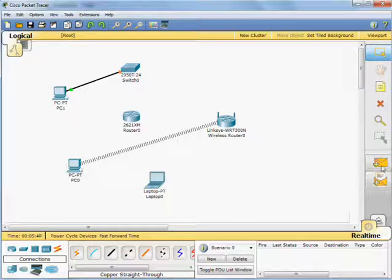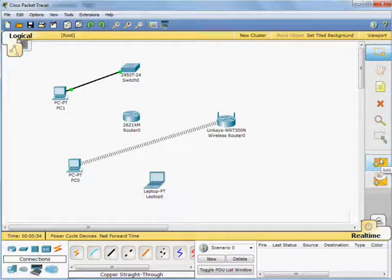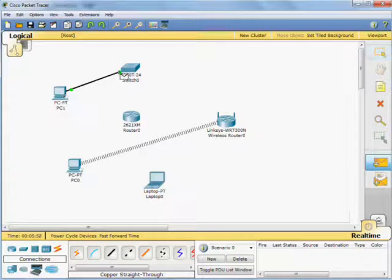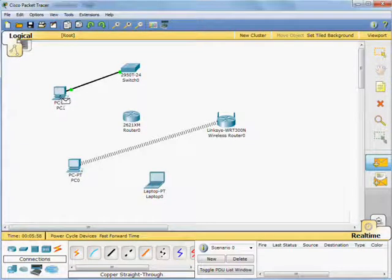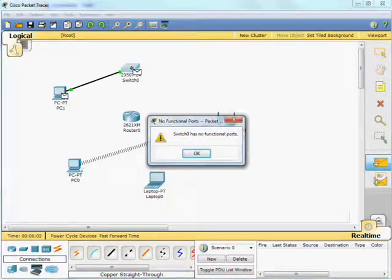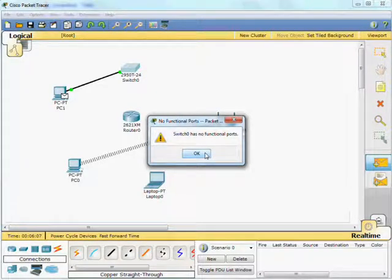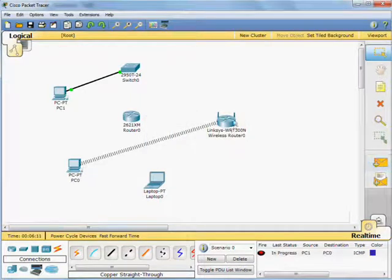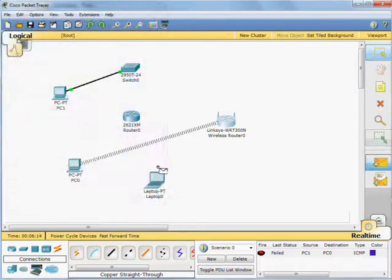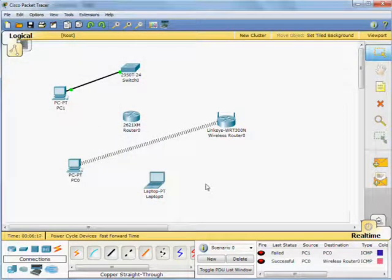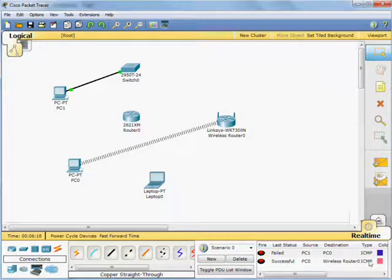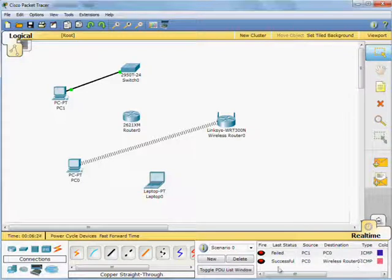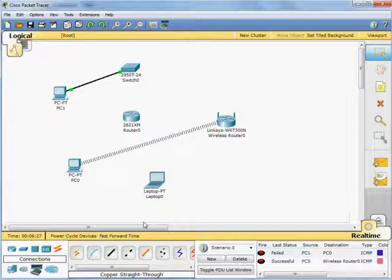On the left hand side here, we can use protocol data units or we could do a graphical ping test. If you click on one of those, you'll notice now it's got green there. Click on the device you want to send it from and the device you want to send it to. Switch 0 has no functional port, so it'll bring that up if you've not actually configured an IP address, which we haven't. We could try it there. There we go. Successful. That window reports our success because the ping was actually sent from the PC to the wireless router.